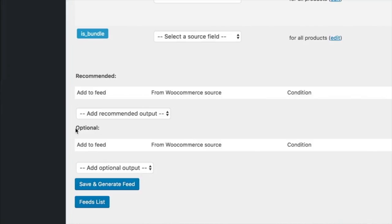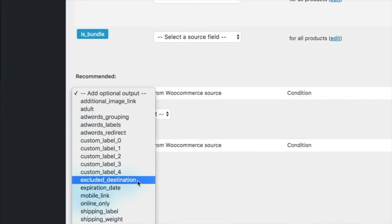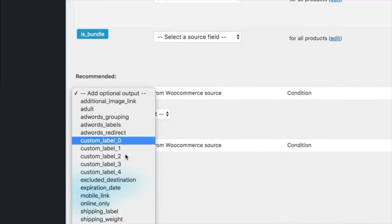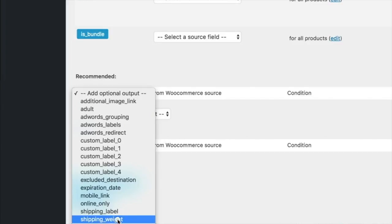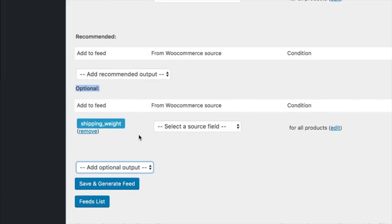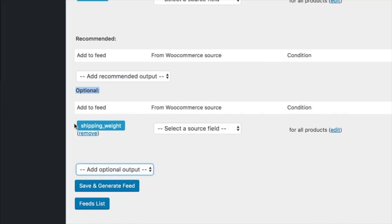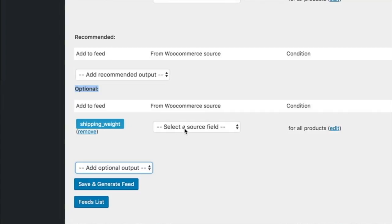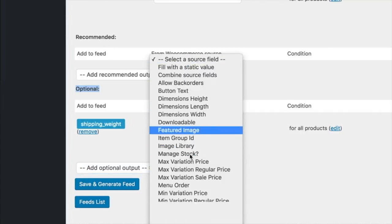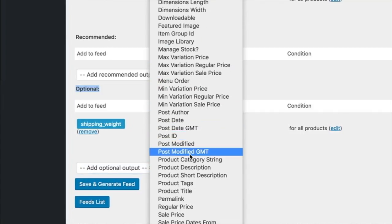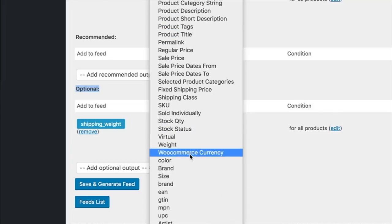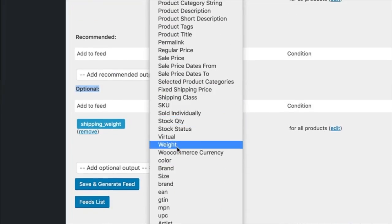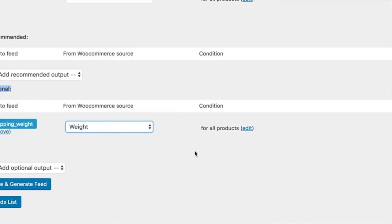under optional fields, and you can find it like, let's see, shipping weight. So this will add the shipping weight to the feed, and you can fill it with the weight source, let me find it, the weight from your